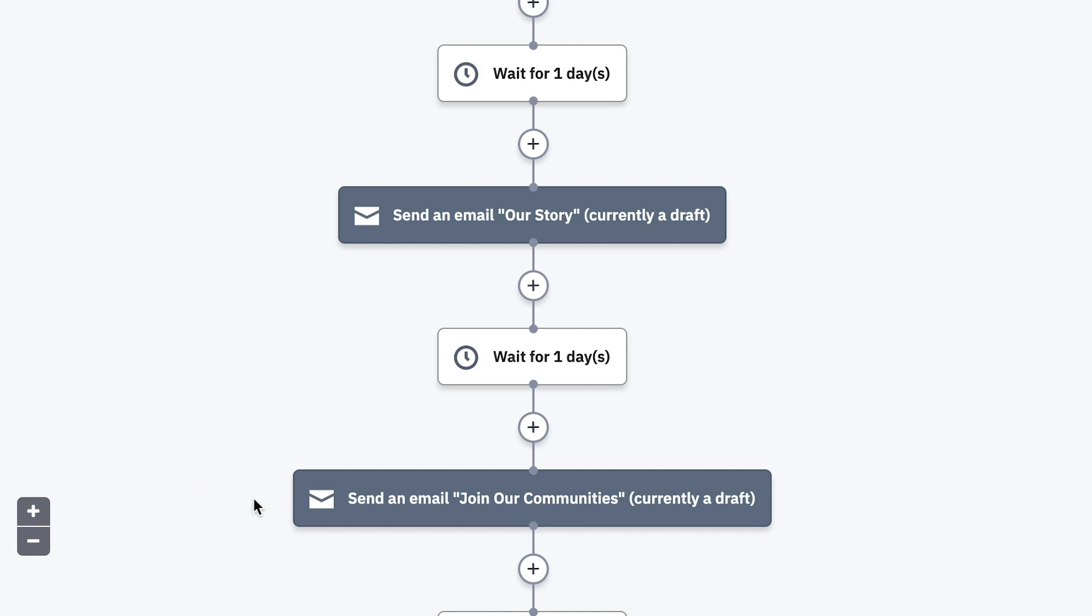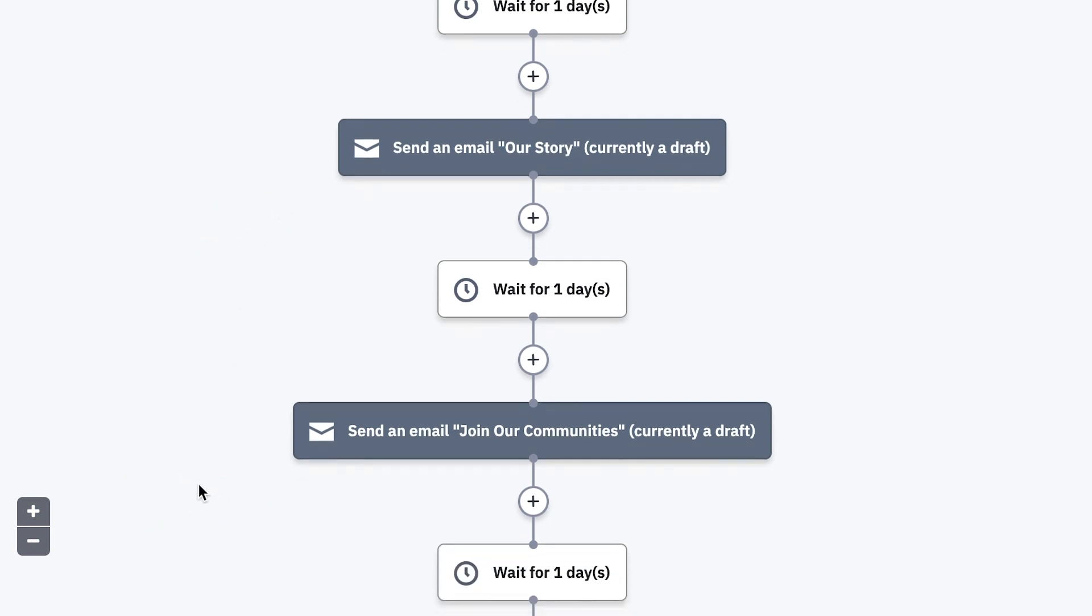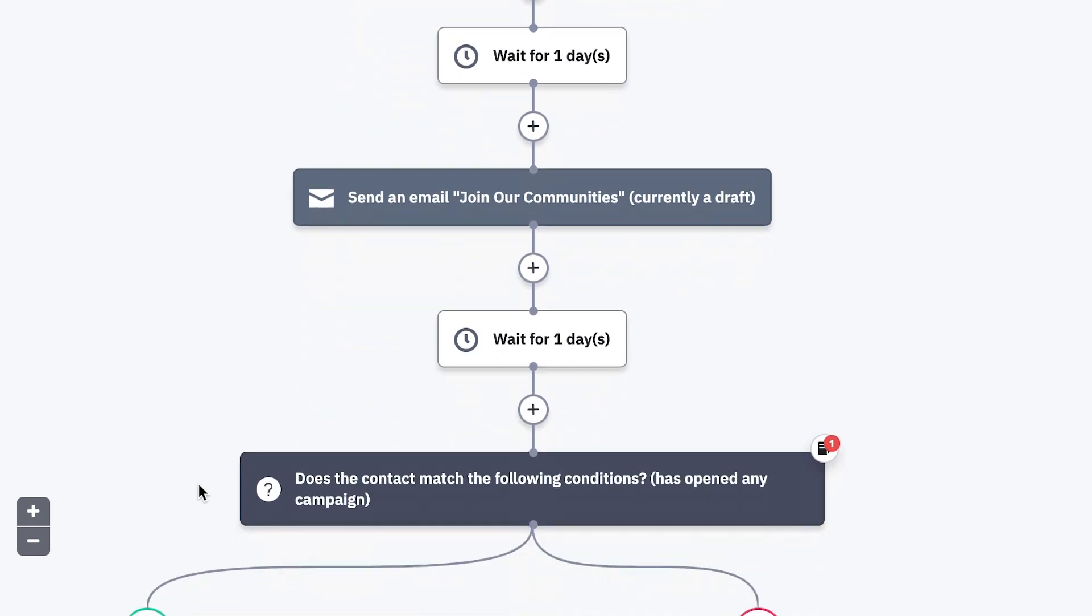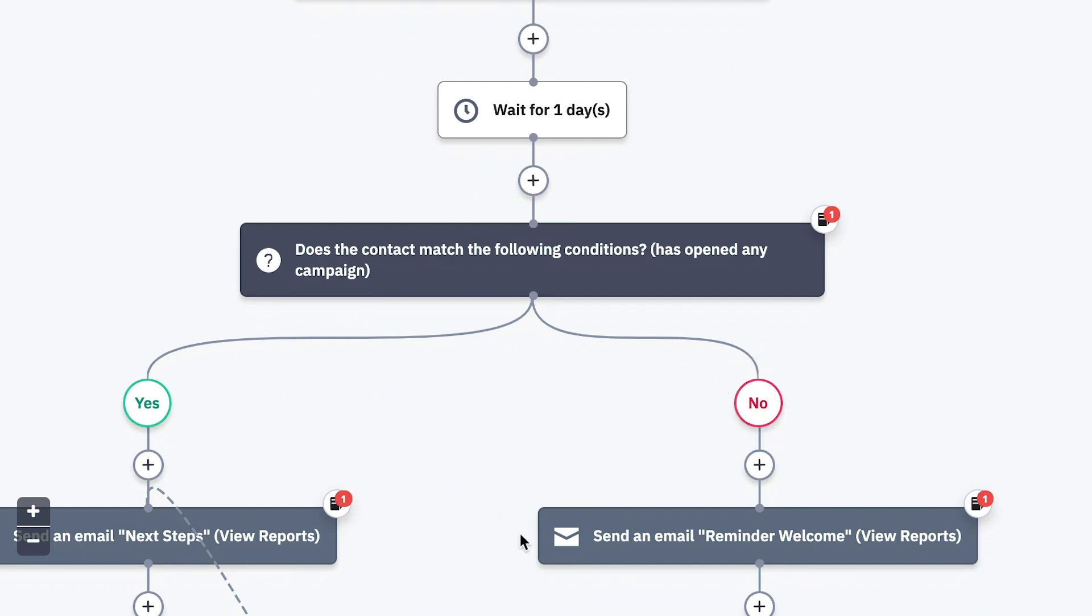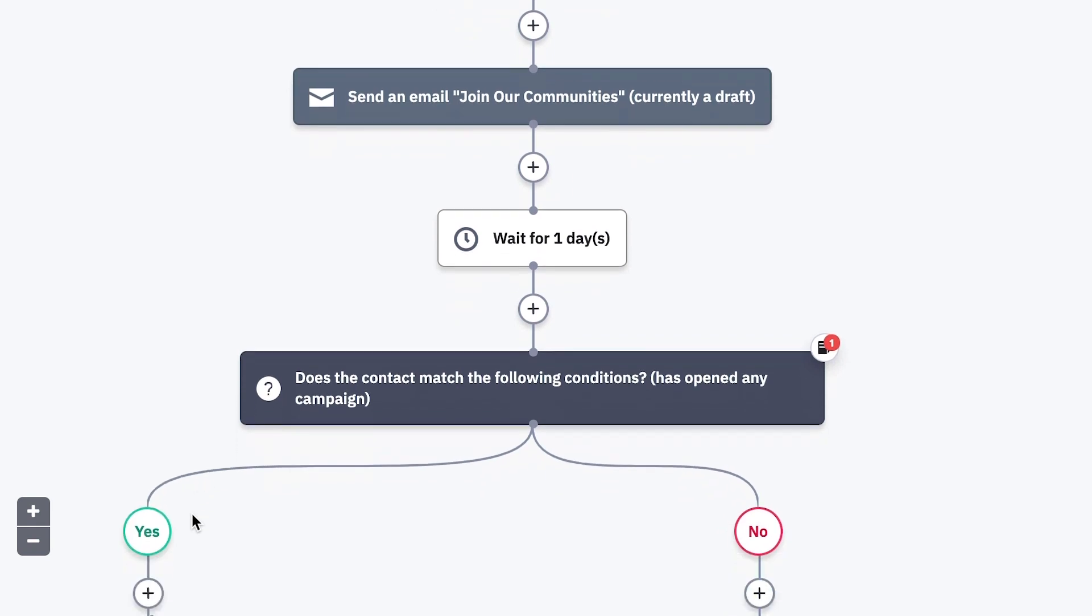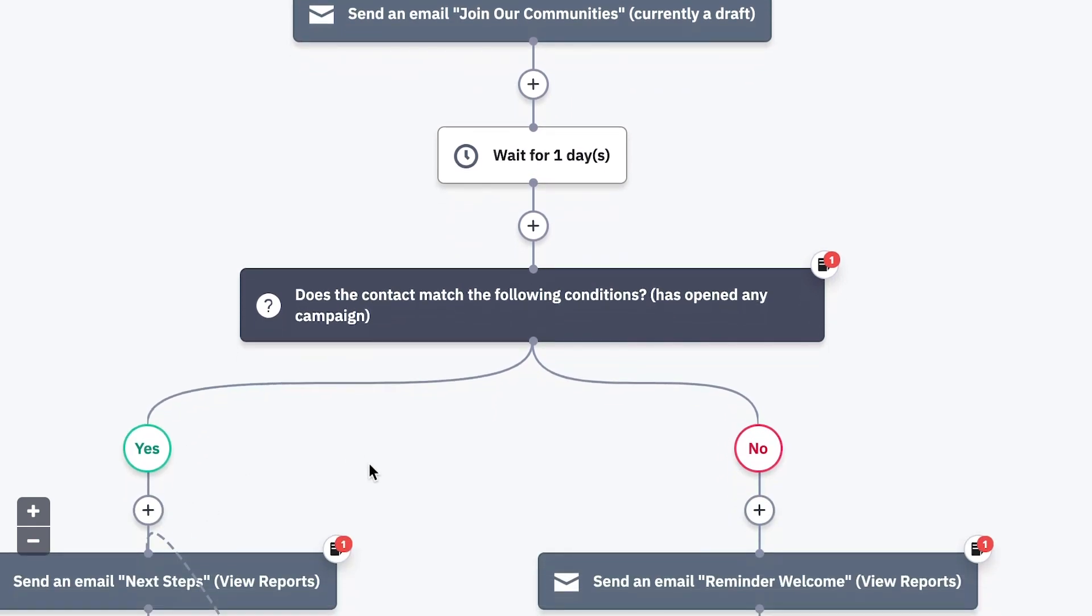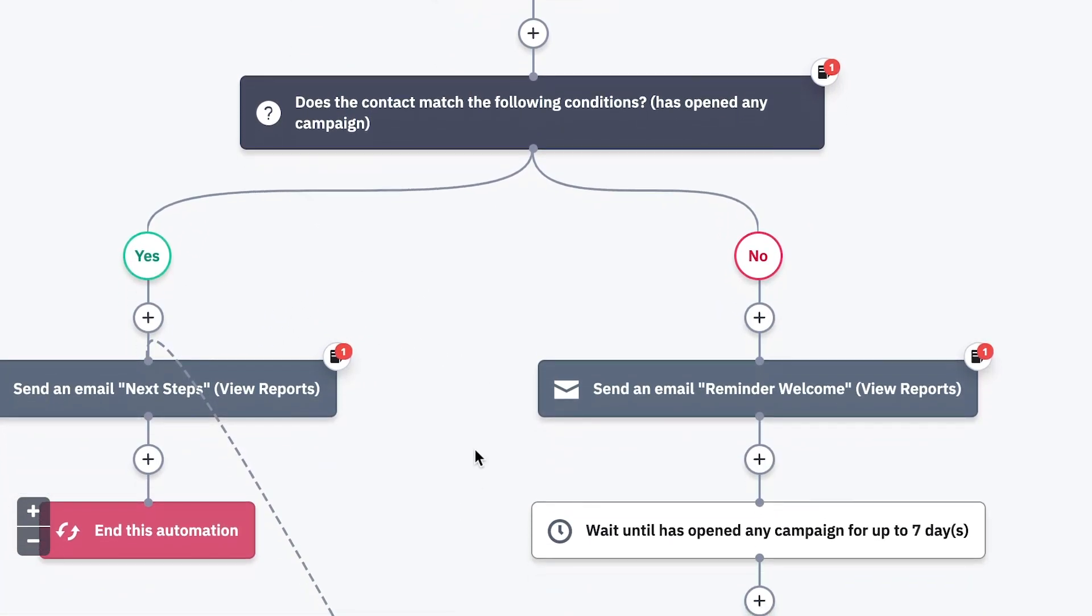Then she has changed the IF-ELSE step to check if the contact has opened any campaign. This way, if they haven't opened any of the campaigns, they will get the reminder welcome email, which now includes the key points from the first three campaigns, so she can try to get her message across one last time without overloading an inbox.